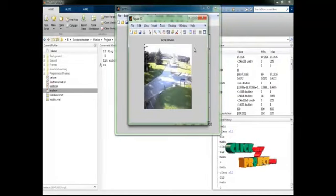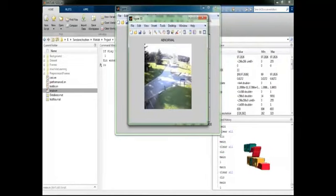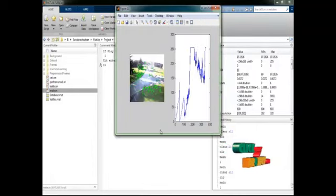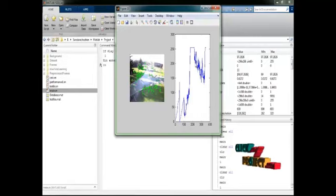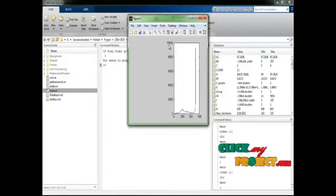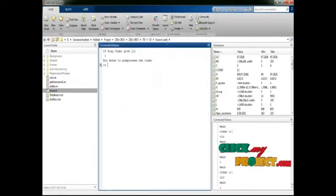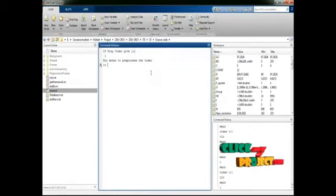Now it is our output video for abnormal detection. It shows the particle movement and the entropy variation based on particle movement. And then it is the pre-processed frame. Now I will open another video to check the process.